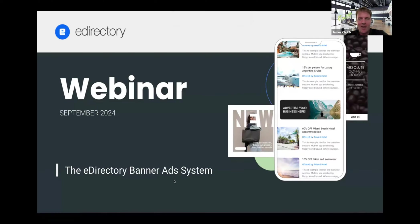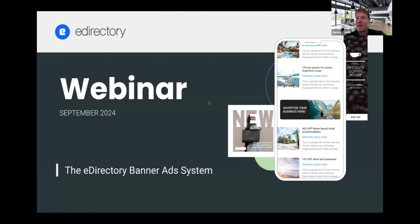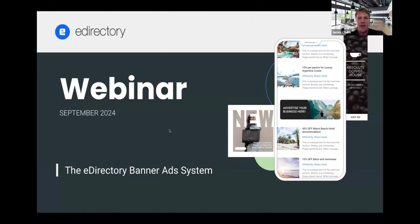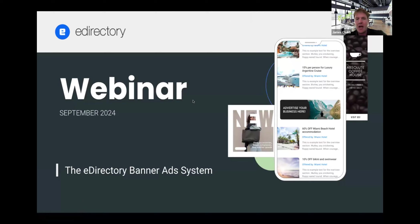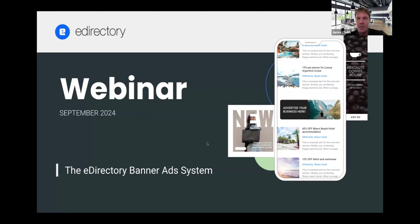Hello everybody, welcome to today's webinar. Thanks for joining us. We're excited to talk today about the eDirectory banner ad system. Before we get started, just some logistics. First, we will be recording the webinar and it will be posted to the edirectory.com blog within 24 hours or so. Usually by tomorrow morning we'll have a copy up if you want to review later. Second, if anybody has any questions or comments during the webinar, just post them into the chat system in the meeting here and we will stop periodically to answer them as well as at the end of the webinar.